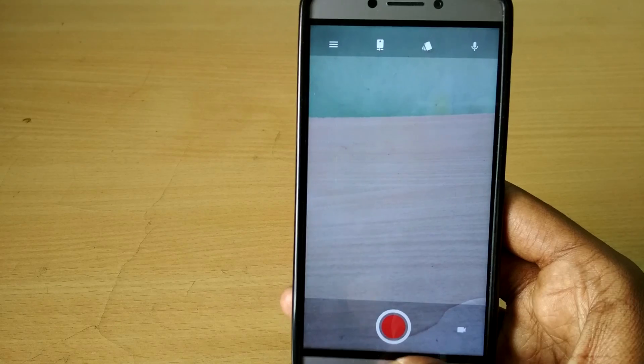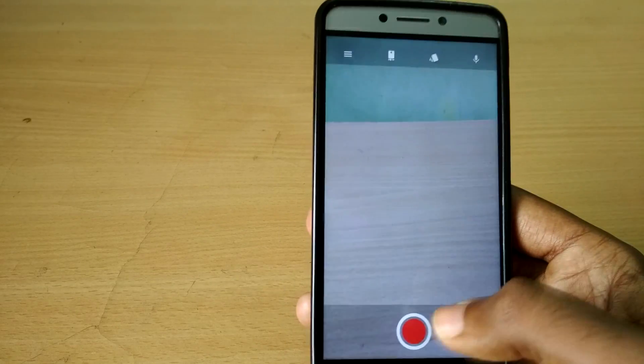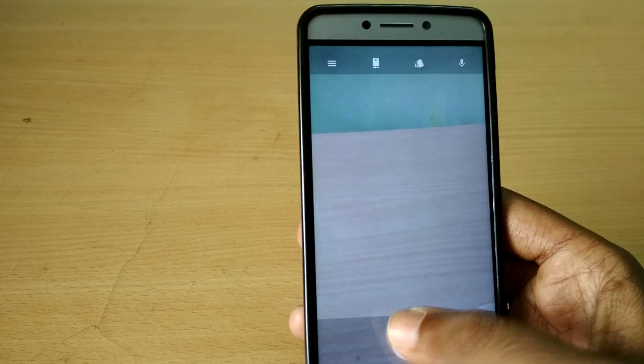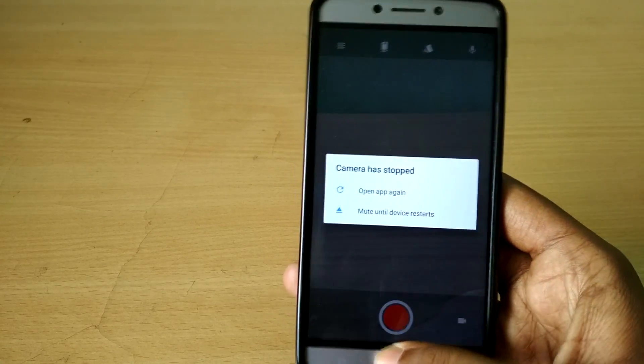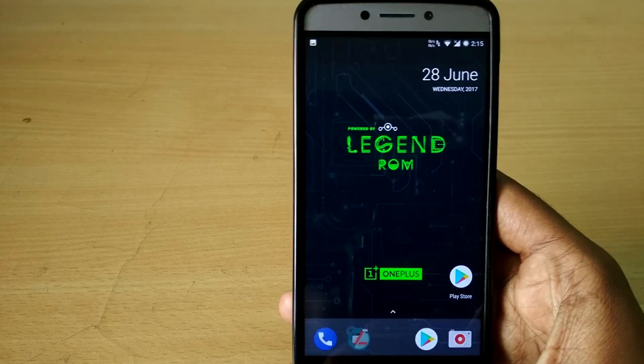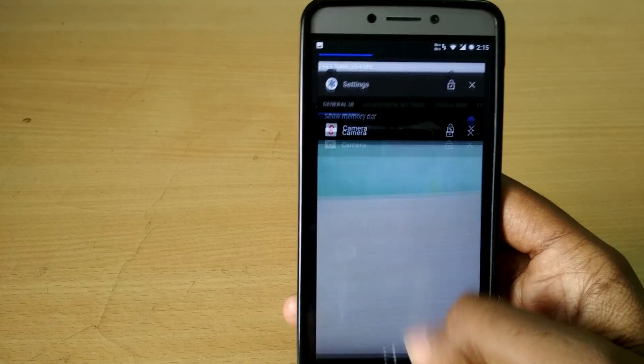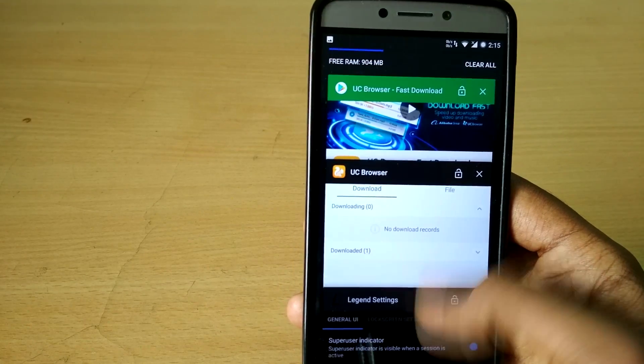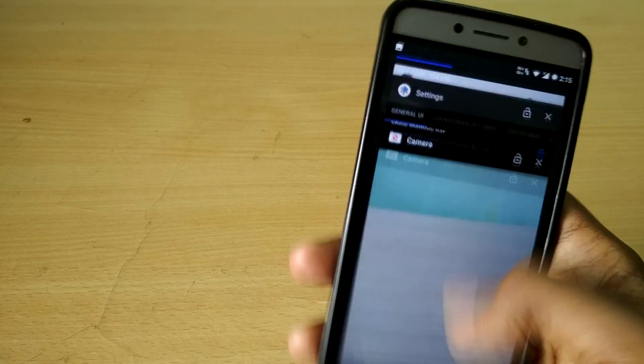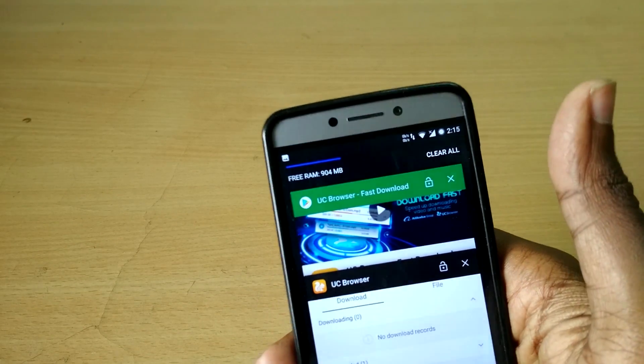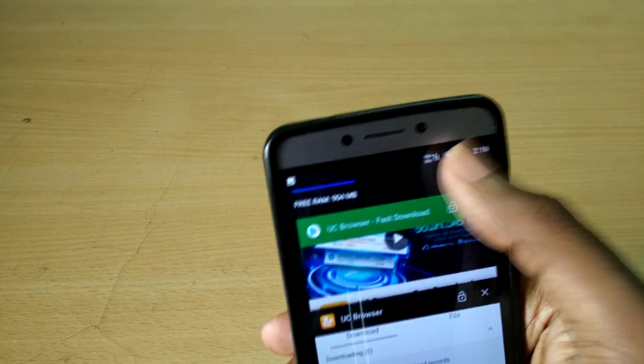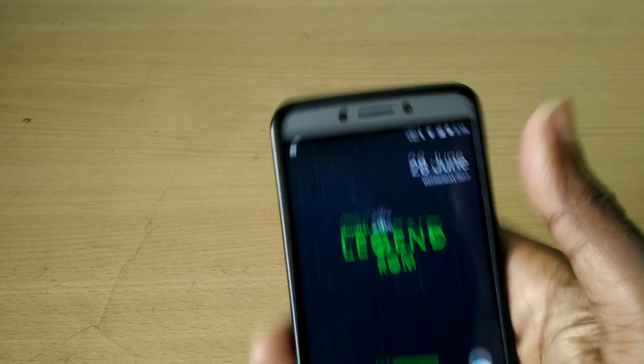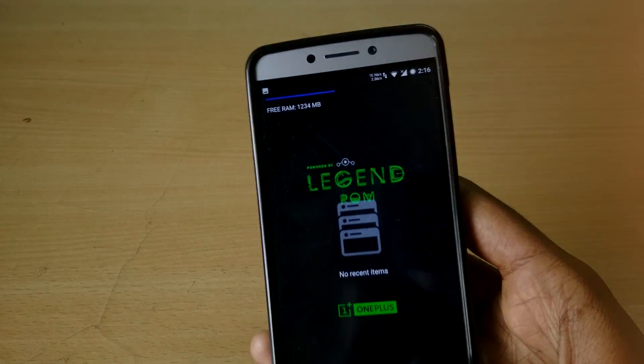So yeah, that's it for this video guys, that was Legend ROM. If you want to install Legend ROM, the link for the ROM will be in the description below. You can check out any of my previous tutorial videos to know how to install the ROM if you don't know how to install the ROM, and I will see you guys later. See ya!